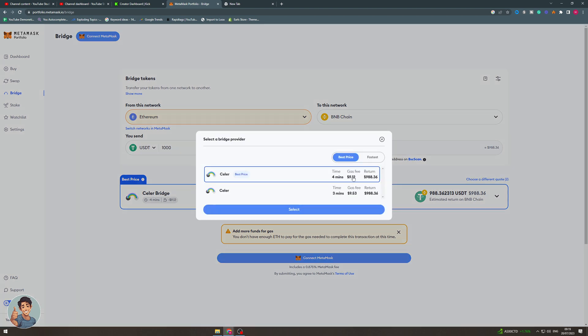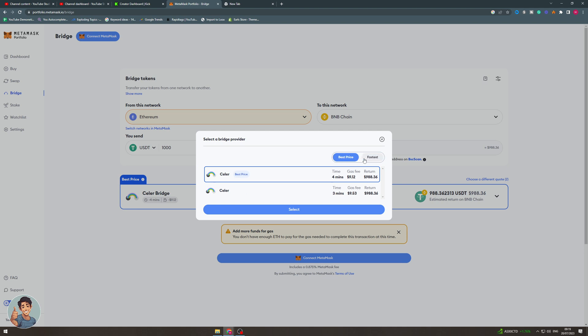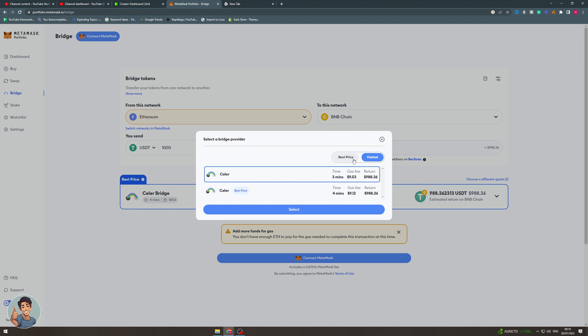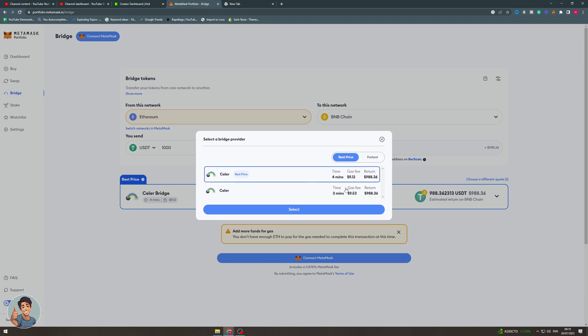You can also click here to choose some different quotes. You can choose faster or best price. These just cost different amounts, not by much, and the time is not really that different. You can just fiddle around with that and pick the best things for you.